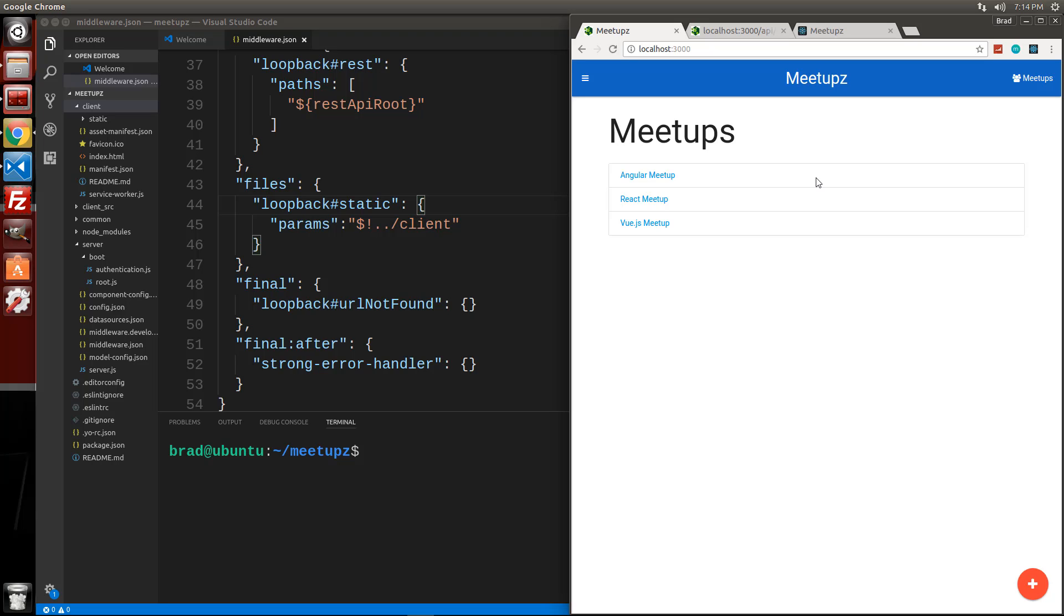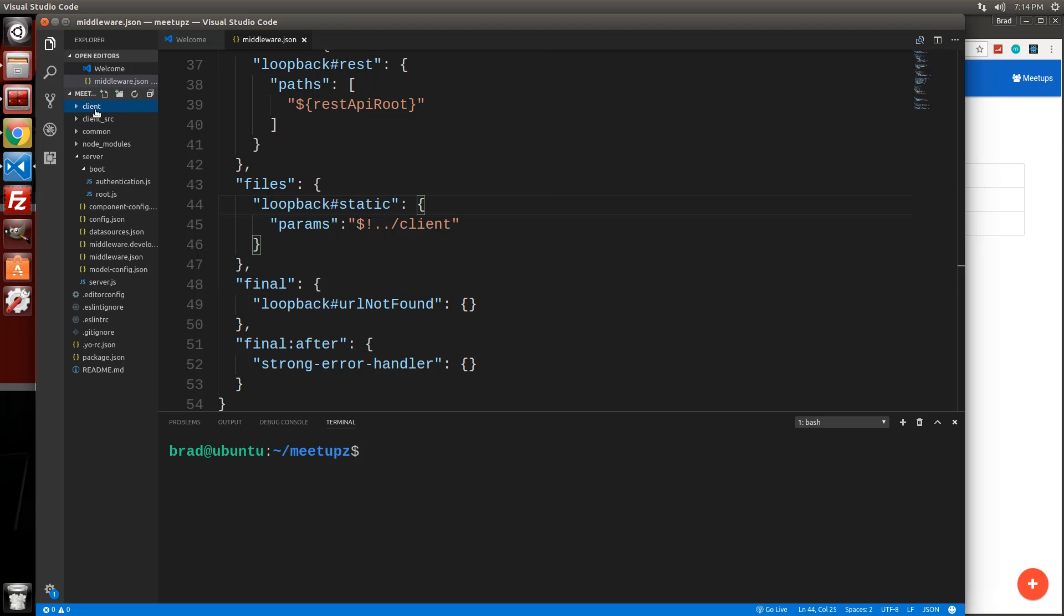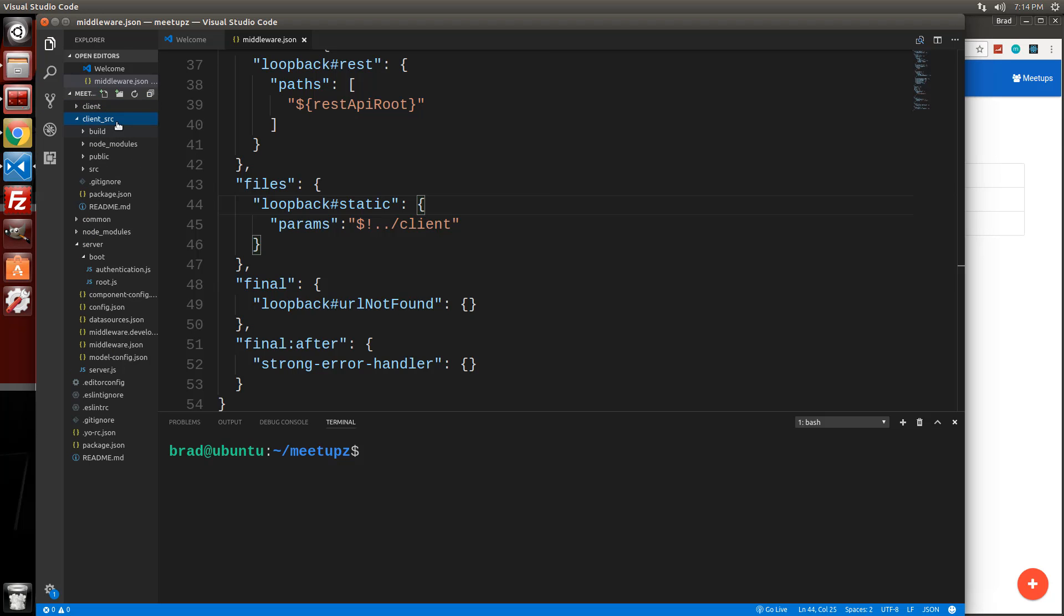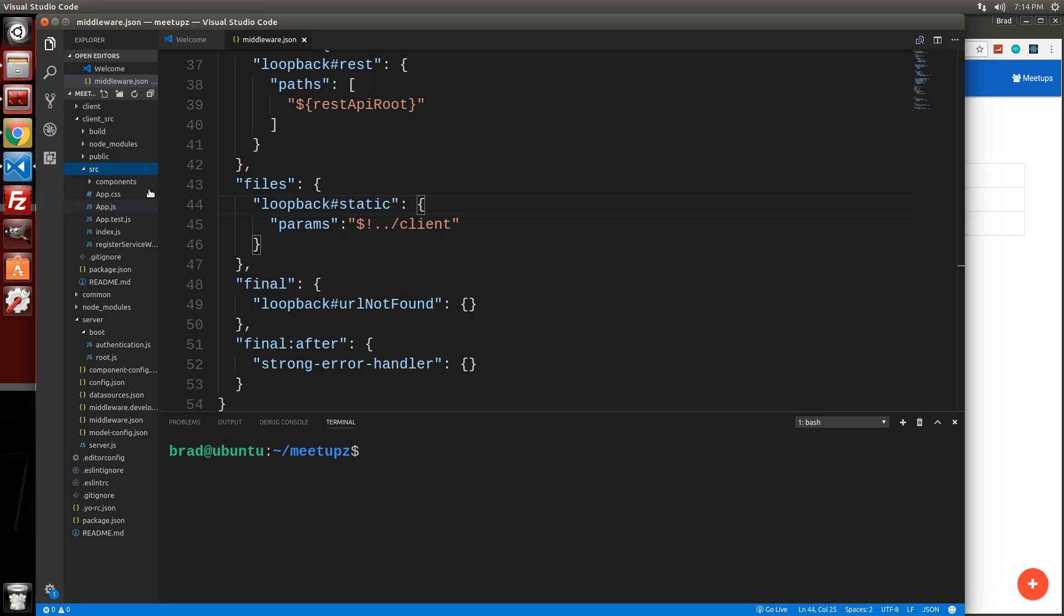Now you're not going to want to edit anything in this client folder. What you're going to do is use your client source folder. That's your dev environment. So if you make any, if you want to make any changes, you'll obviously go into your components and do whatever you need to do.